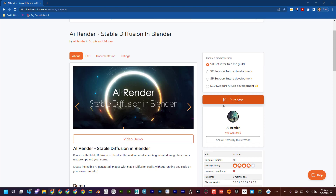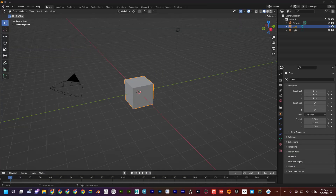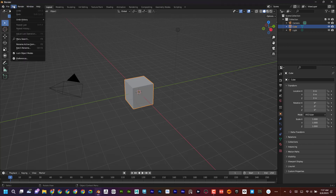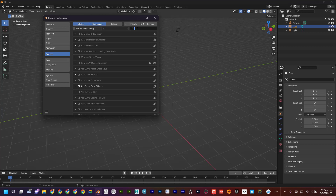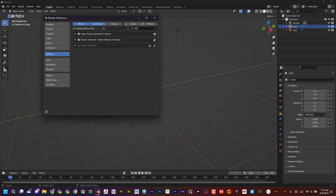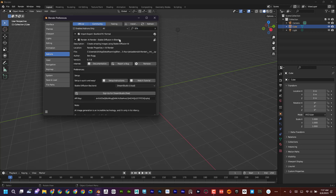What you would do is go ahead and hit purchase, download it, and then once you have that you're going to head over to Blender. You're not going to unzip the file — just leave it exactly as it comes. Then go to Edit > Preferences, head over to Add-ons, and type in 'Stable Diffusion'. Mine's already checked and turned on. To install it, click Install, find the file, and it'll show up — make sure it's checked.